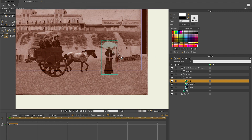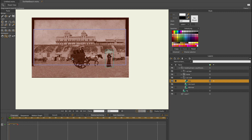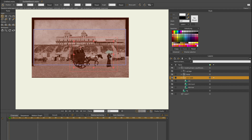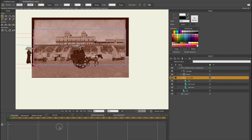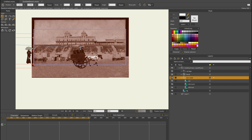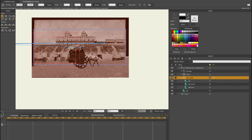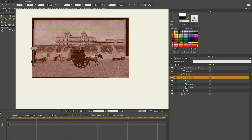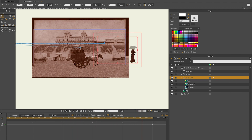Now I can zoom out, select the group of Empress Sissy, and just move it around. I'm going to drag it to the left on the first frame on the timeline, then select the last frame and drag the entire group to the right of the screen. In this way you can make a simple walk cycle animation that goes from left to right. When you press the space bar the timeline will start to play. This animation is finished and now I can go and animate the wagon with the people inside it.